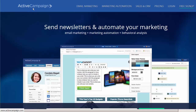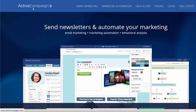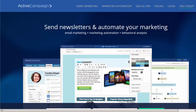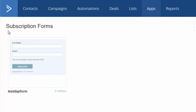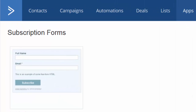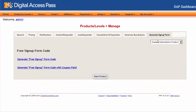Dapp now integrates with another awesome email marketing system called Active Campaign. This integration works both ways. You can use an Active Campaign web form and integrate it with Dapp so that when users sign up through this form, they will automatically get added to your free product in Dapp. Or you can generate the free signup form in Dapp for your free product, and when the user signs up through the Dapp form, they will automatically get added to the configured Active Campaign list.